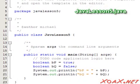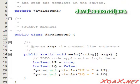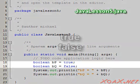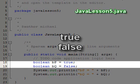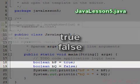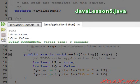For Boolean values, we have only two literals. These are the words true and false, and they represent the two logical values that a statement can have. We can execute this program to demonstrate them.